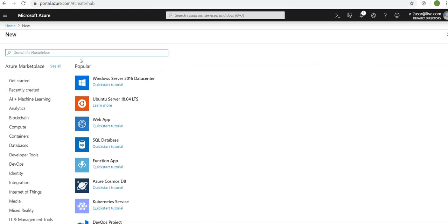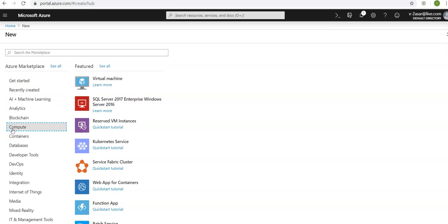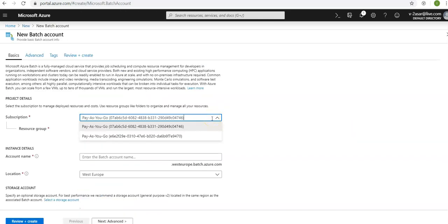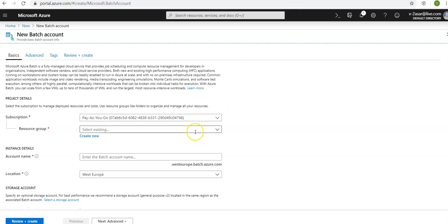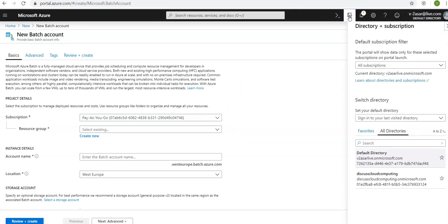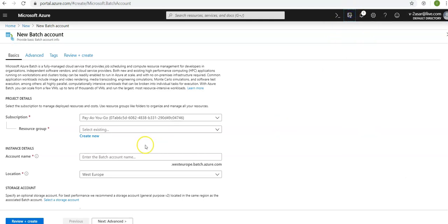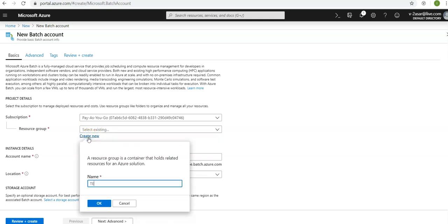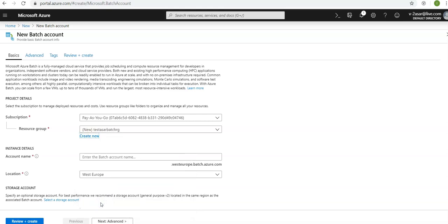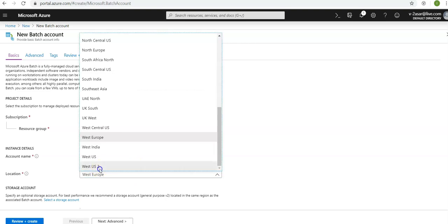Click on create a resource, go under compute, then go under batch service. I have a pay-as-you-go subscription. Let me confirm my subscription looks good. We will enter the values of the account name and resource group. Let's create a new resource group: test Azure batch RG. Click on create. Account name would be Azure batch account.